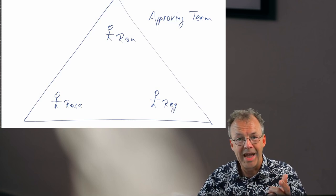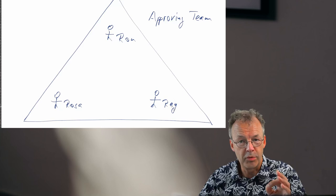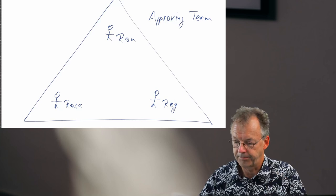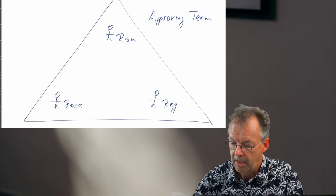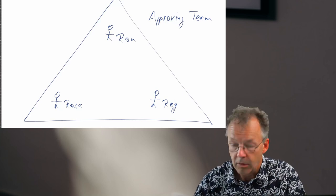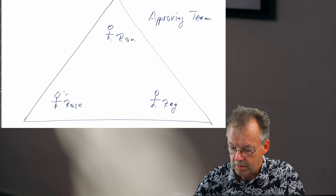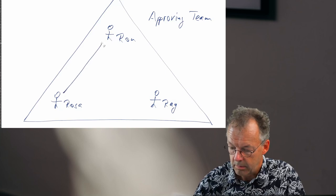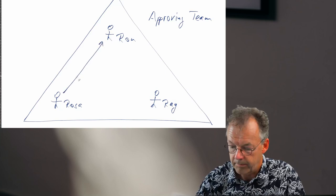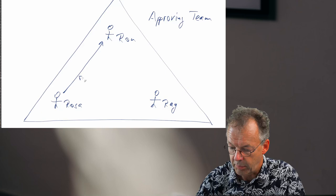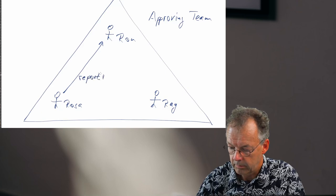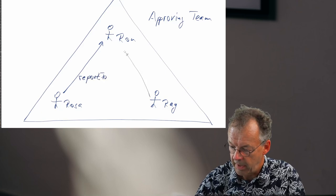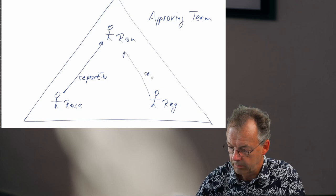All of them also have the role approver. And then Ron is the boss. So Rosa reports to Ron, and Ray reports to Ron.